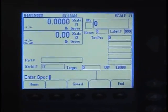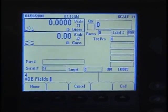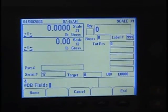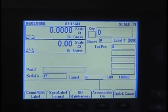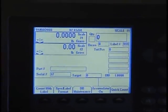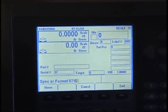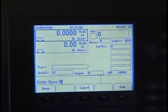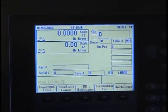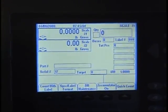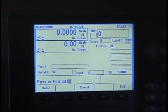Spec number one is how many database fields. It defaults to four, which is four in addition to the part number field, so that's a total of five. We also have to change spec number five, which is how many variable fields there are — we're going to say two, which was the default. Now we're going to name the fields, and that's spec number two.